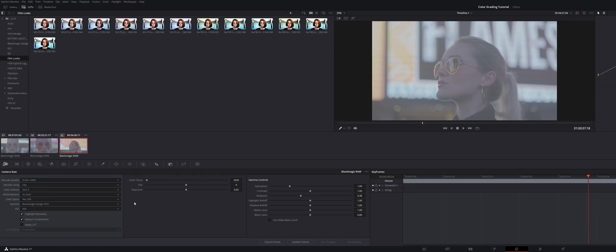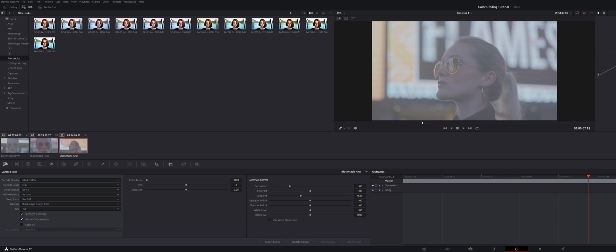There's obviously some clips, depending on the way that you shot it and the exposure, that it really makes a minimal difference and it's not really noticeable, but I always ensure to make sure that's toggled on.